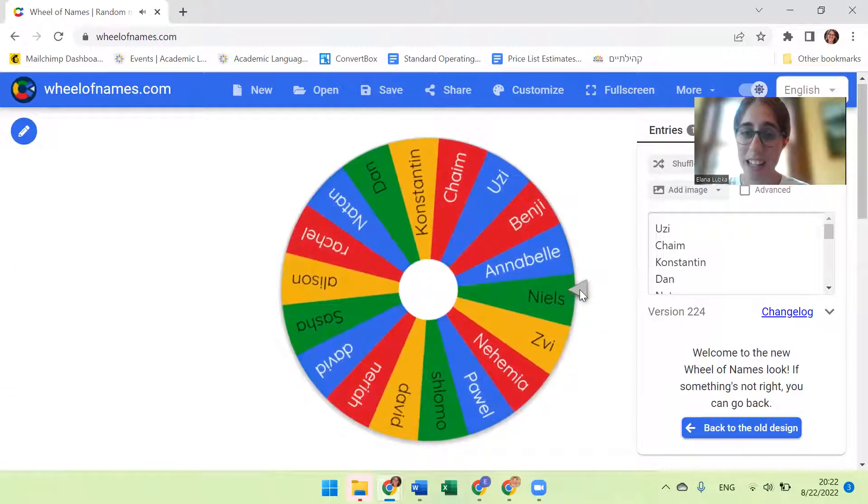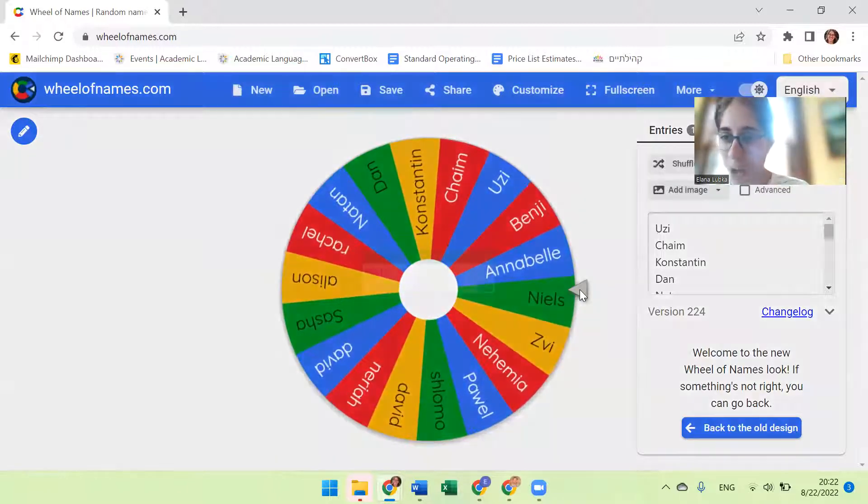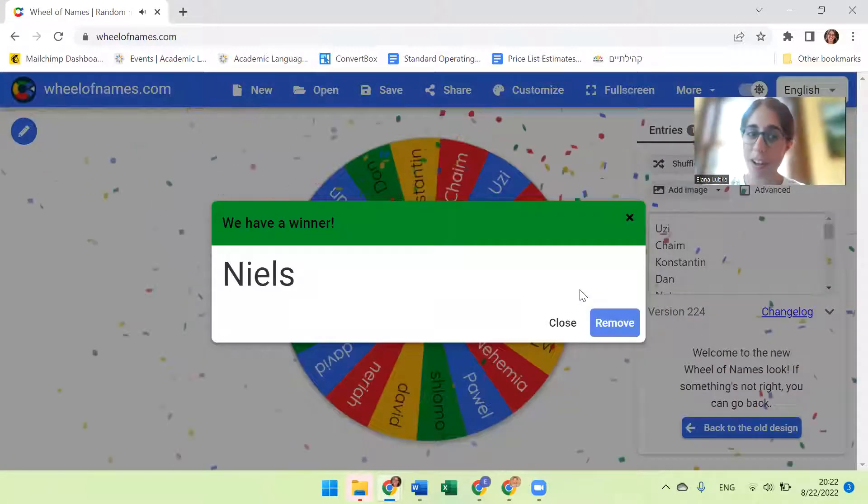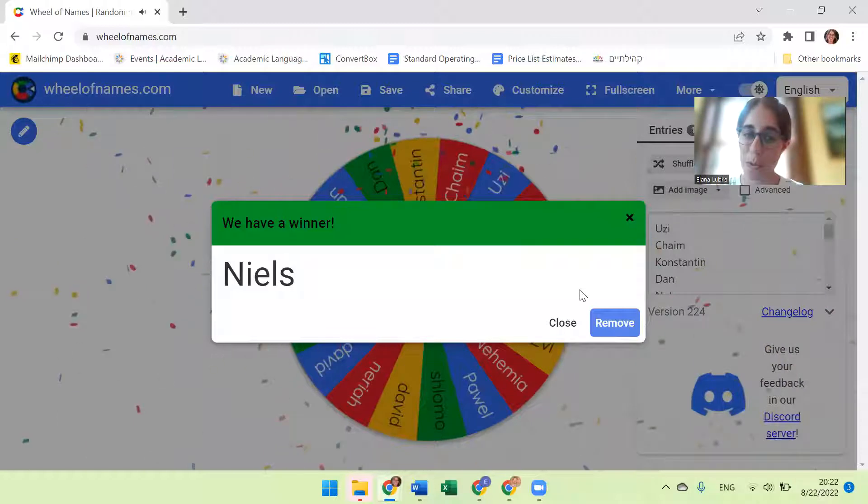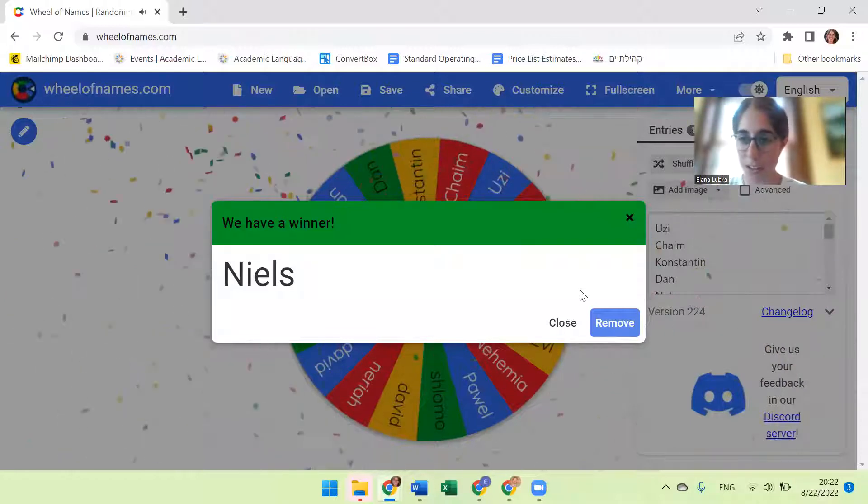And it looks like Niels, I hope I'm pronouncing your name correctly. Congratulations, you are the winner of our ALE services.